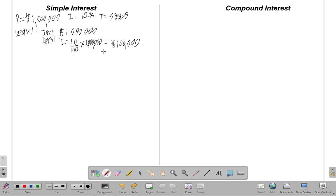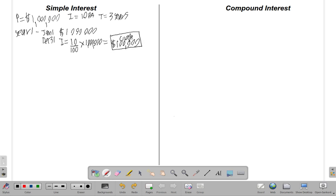Now under a simple interest agreement, this is an example of a fixed deposit. When they calculate the one hundred thousand dollars, they don't put it back in — they don't add it to your account. They print a check and give it to you. You can do whatever you want with it: put it in another account, spend it, or whatever.